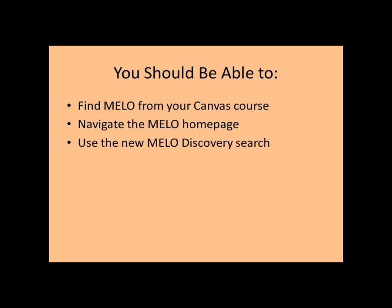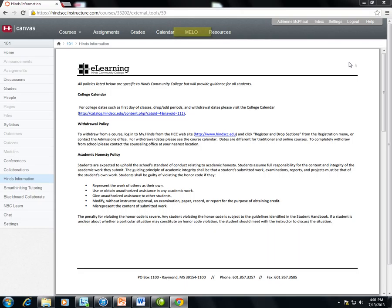From any page in your Canvas course, you should see the MILO link on your top navigation bar. Clicking this link will take you to the MILO homepage. If you are off campus and have logged into Canvas, you should not be prompted for an additional login to access MILO resources.